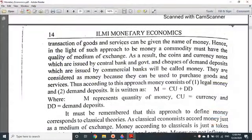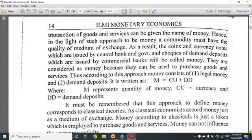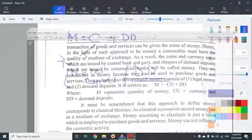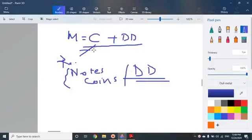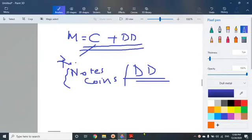In the transaction approach, what do we use? We use currency and demand deposits for the purpose of transaction. We use currency — notes, coins, and demand deposits.